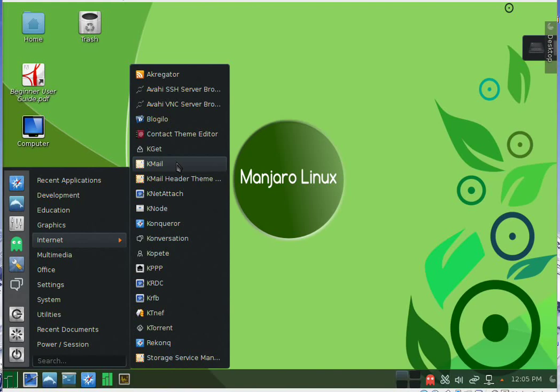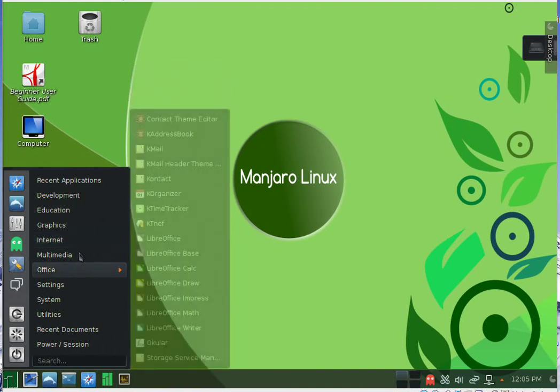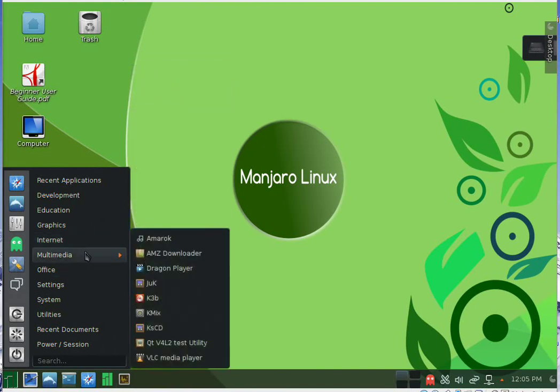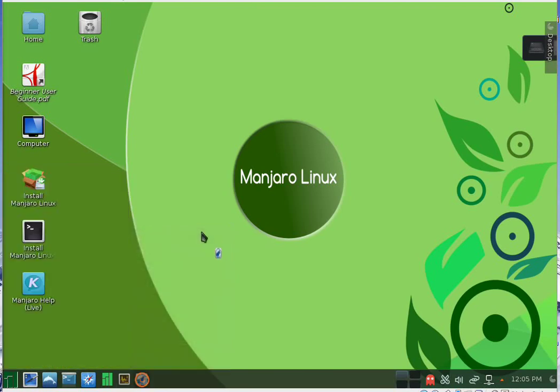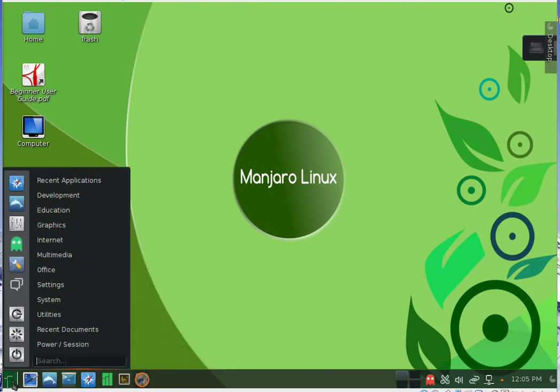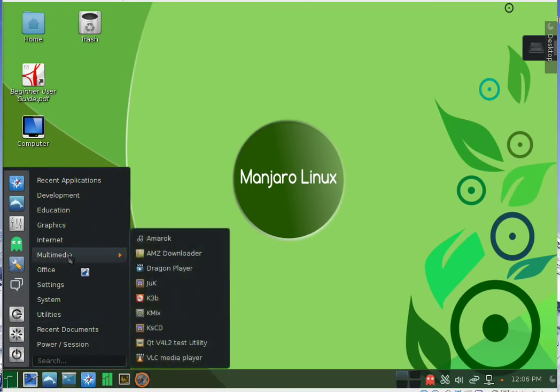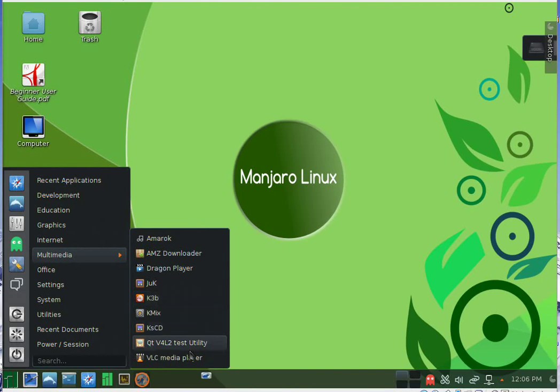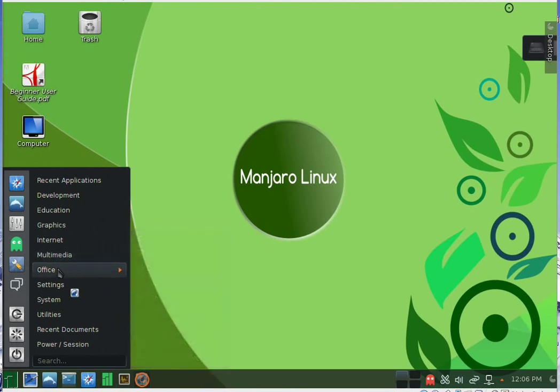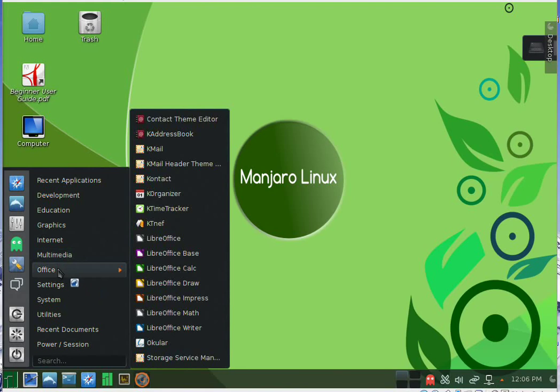In the multimedia section we have Amarok, the music player, K3b for burning DVDs and CDs, and VLC media player.